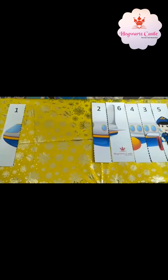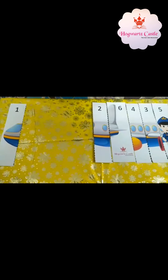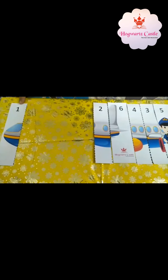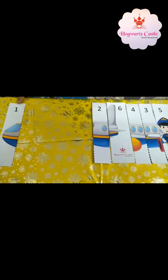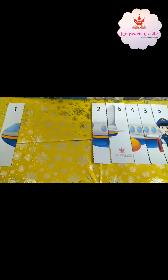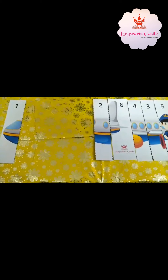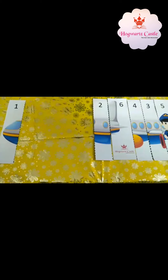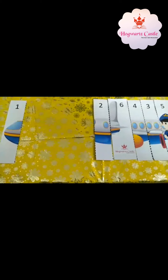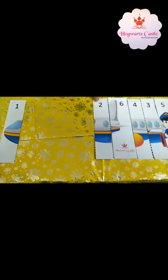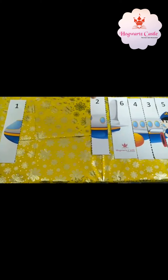Okay babies, what comes after number 1? Number 2. And where is number 2? Yes, this is number 2. Now, place it here.